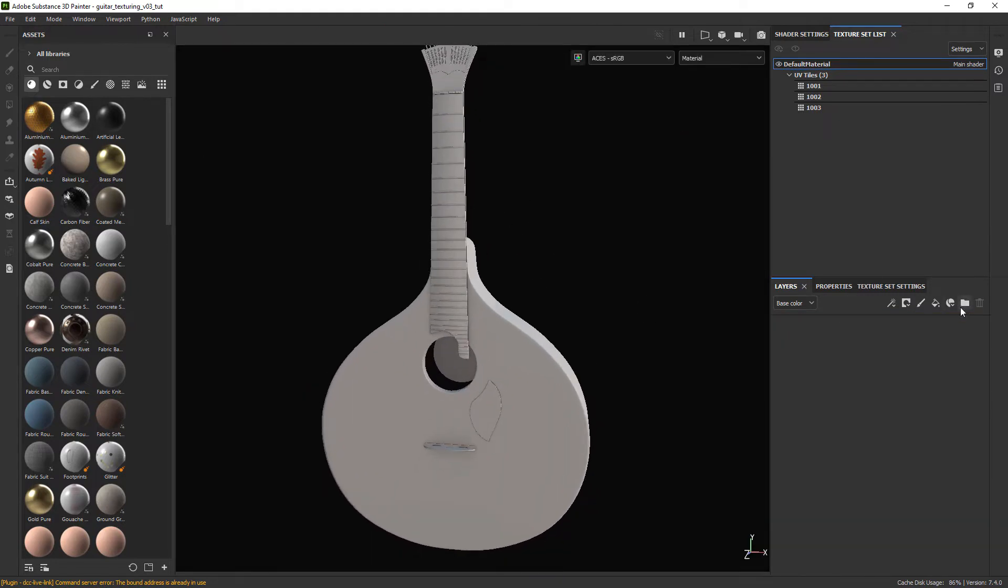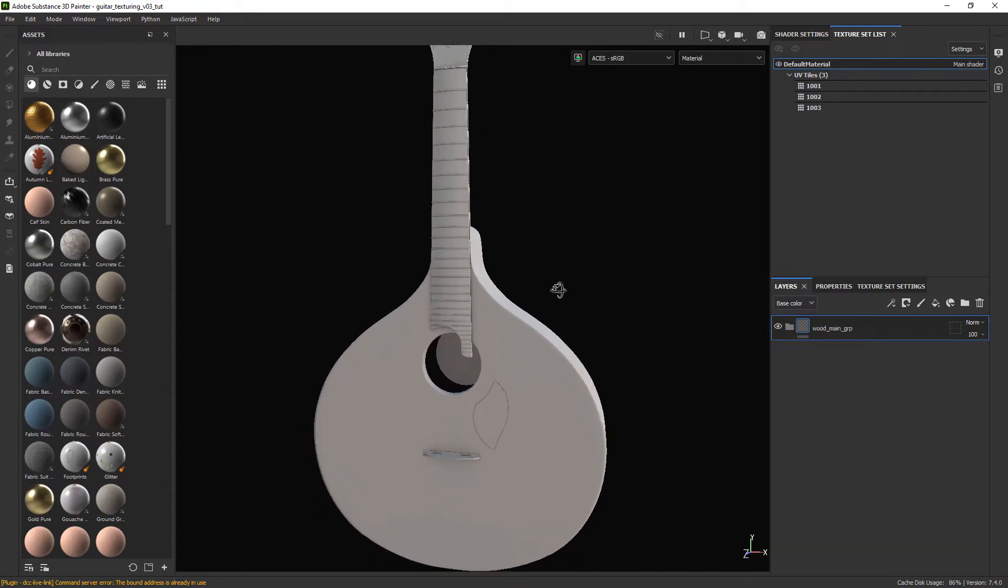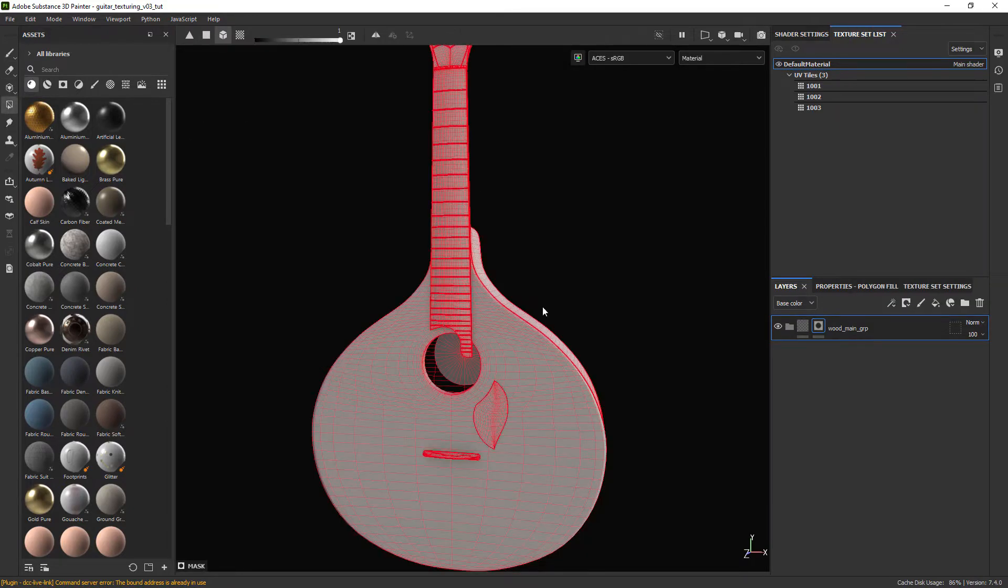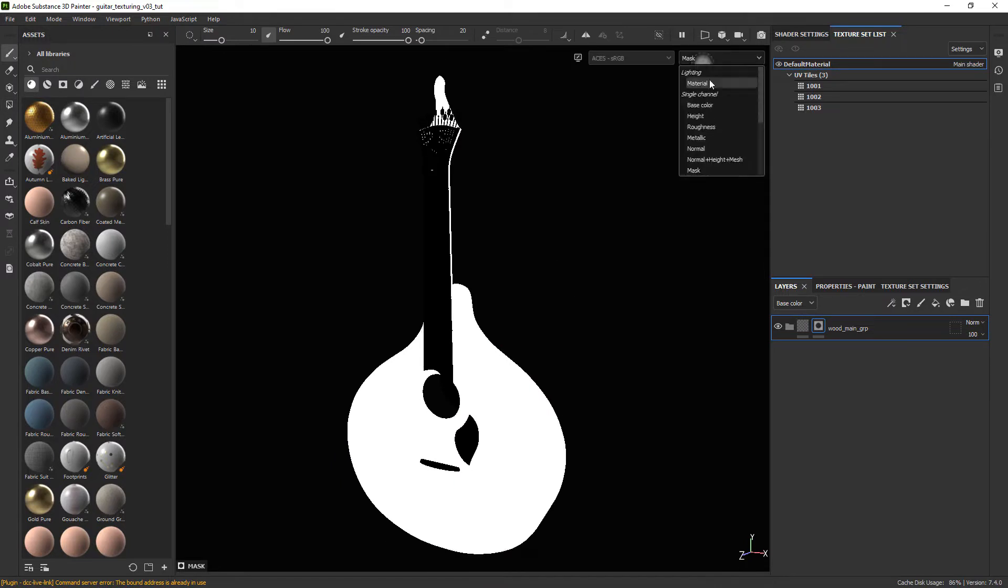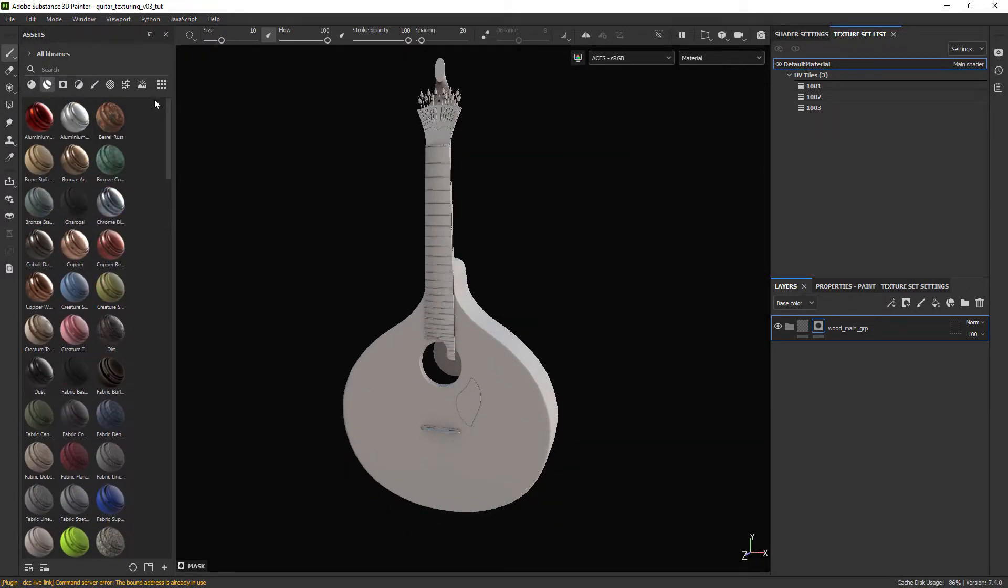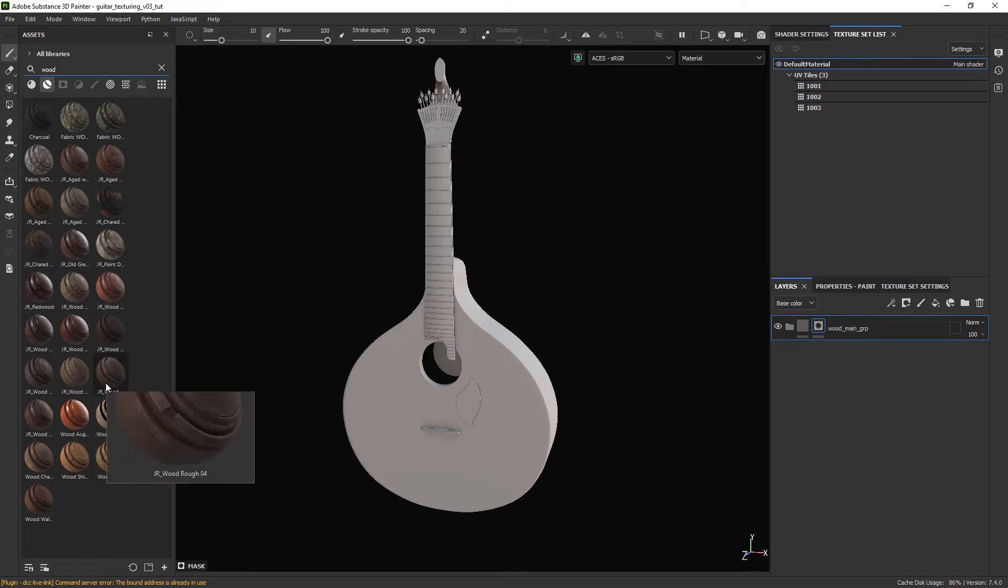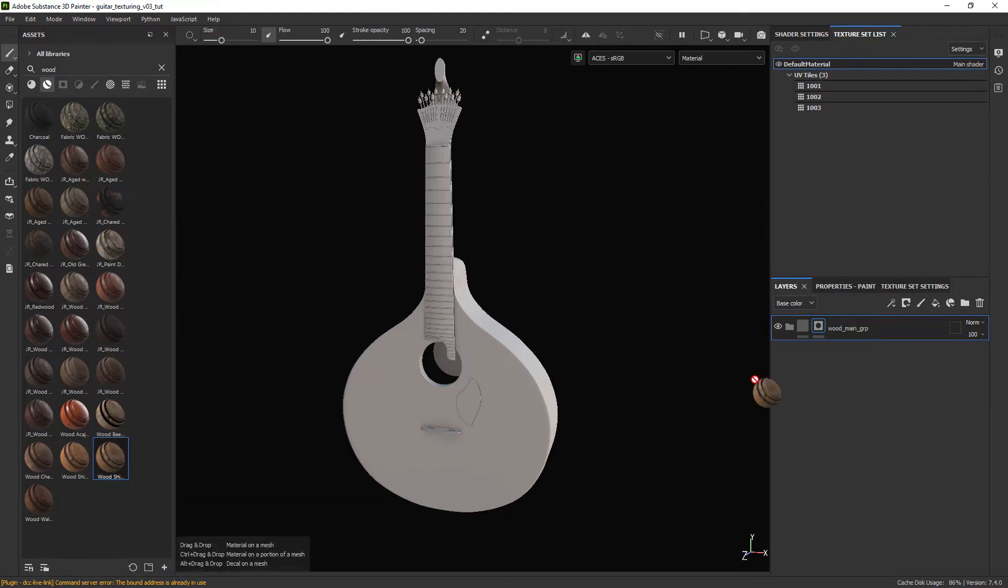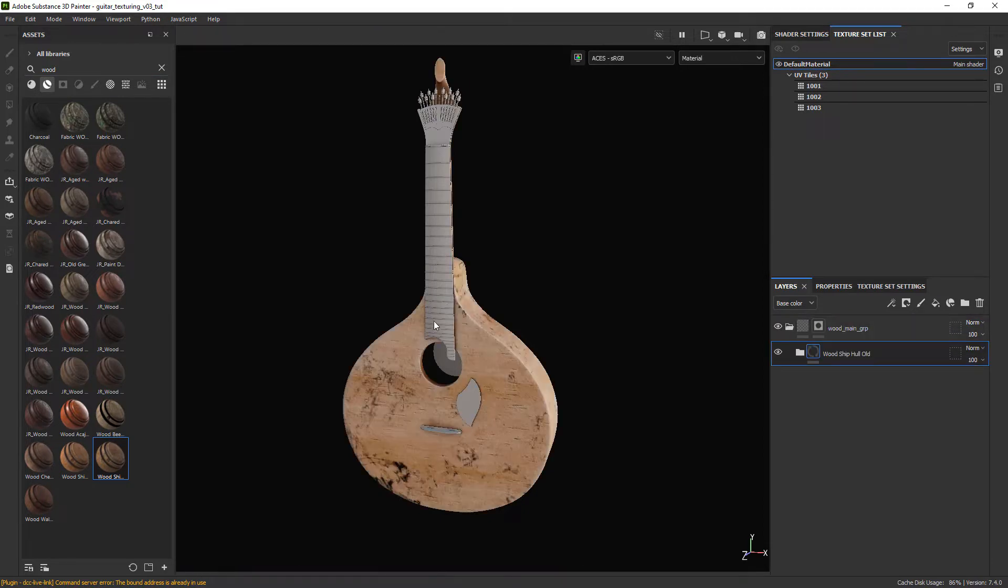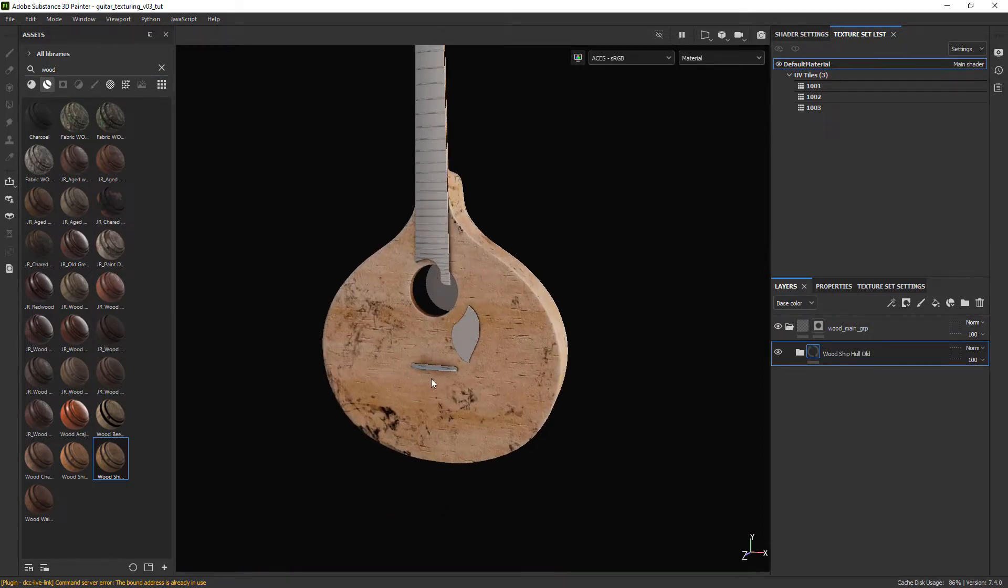Let's start by creating a folder for the main wood material and masking out the target geometry. Now we need to find the starting point. In this case I am going to use this wood smart material that comes with Substance. And as you can see it doesn't look any good.